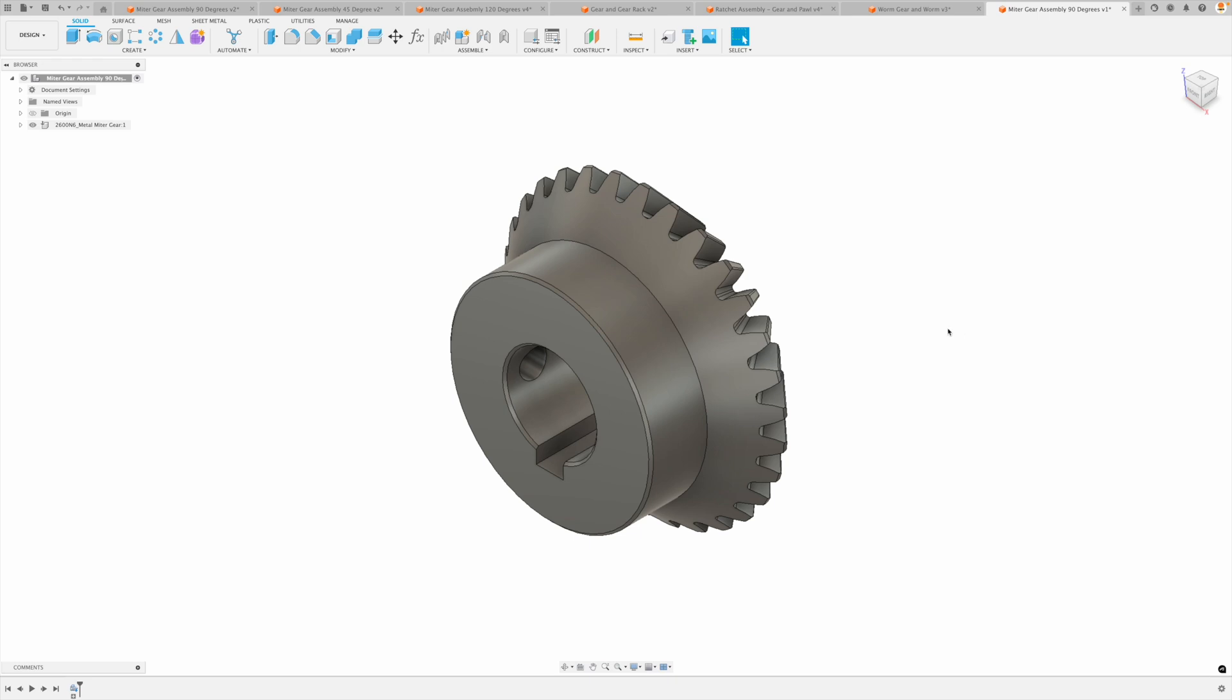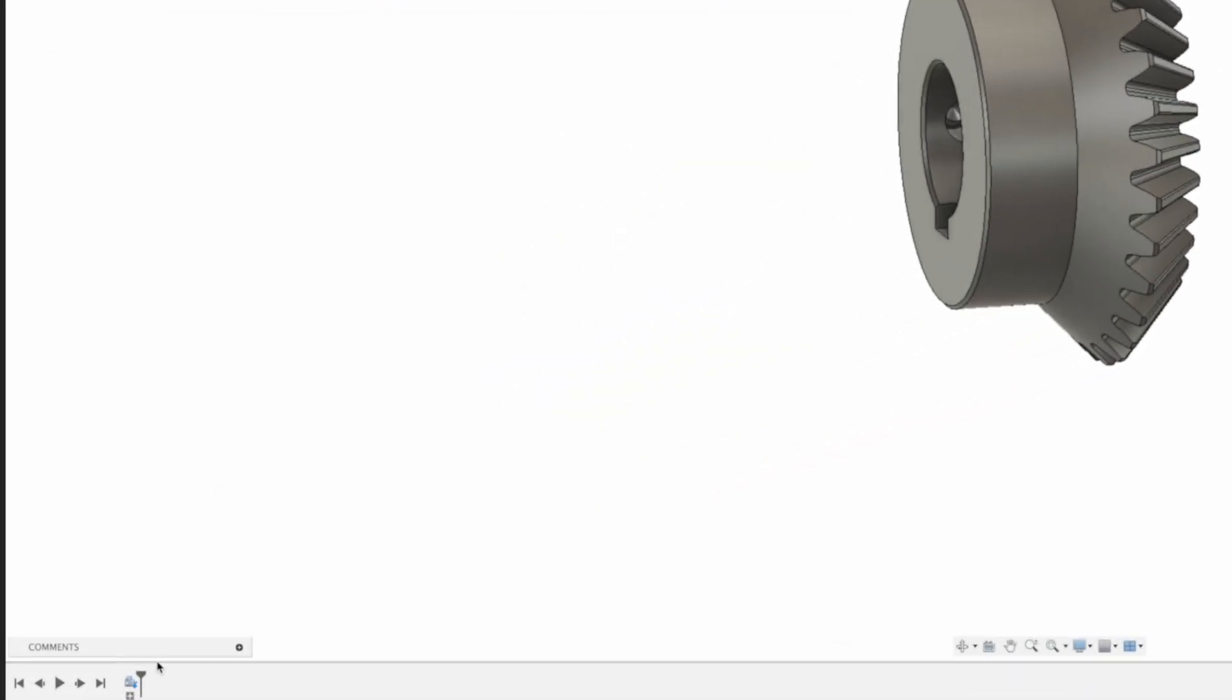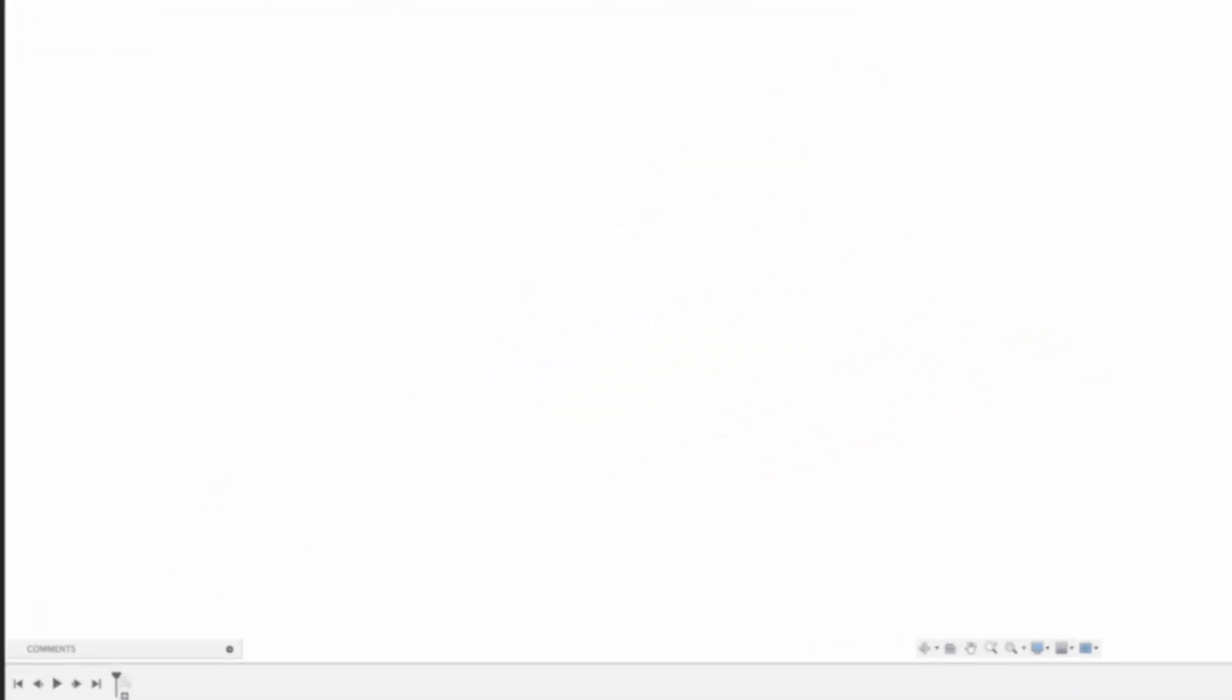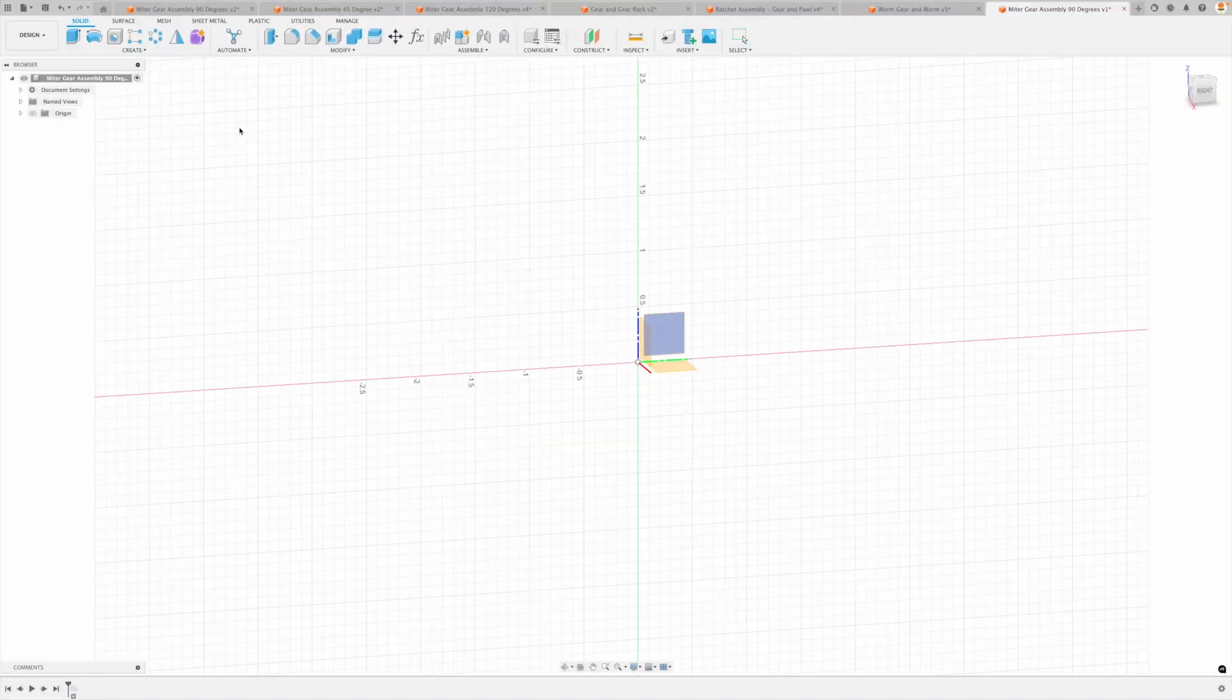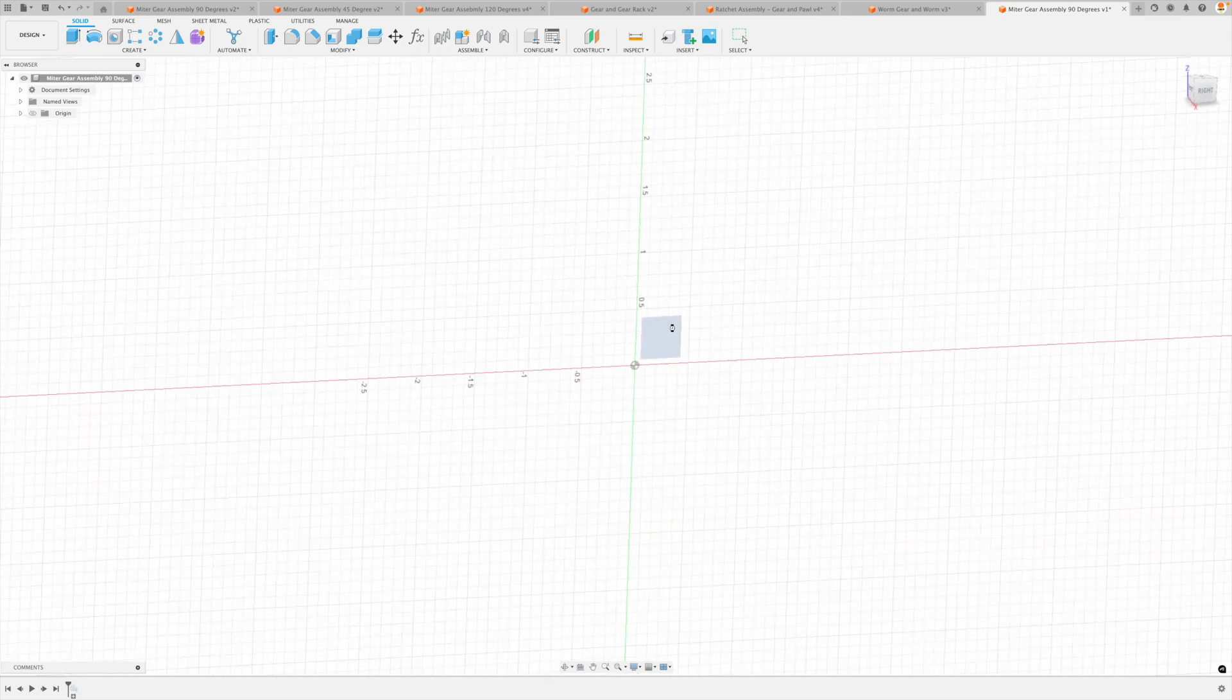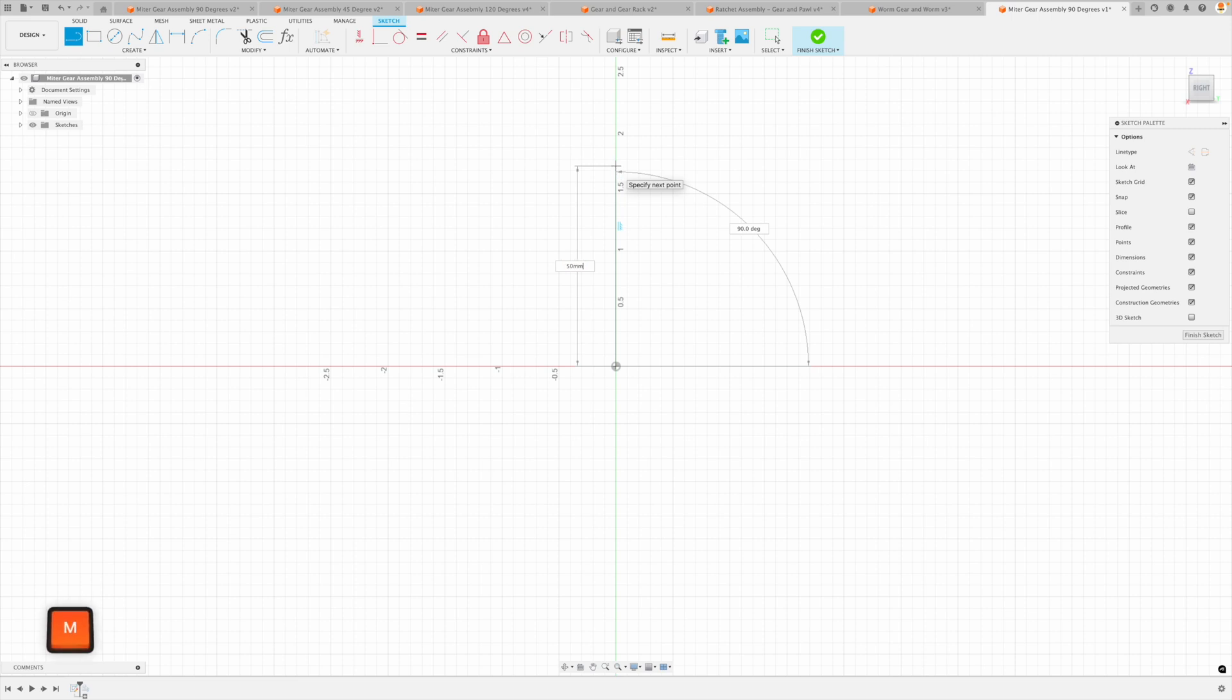Now, before we proceed, one of the easiest things to do is to create a path that these will actually follow. And that's what we'll do right now. Let's just go back in time. And I'm going to create a sketch on the YZ plane. And let's just create a simple line. And this is going to go up 50 millimeters.